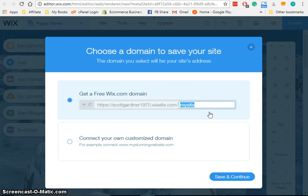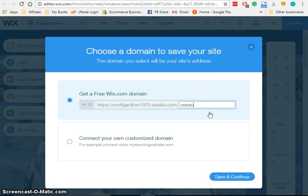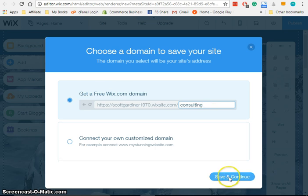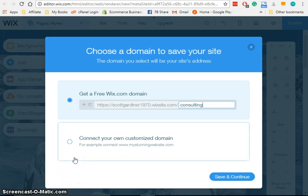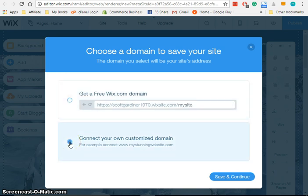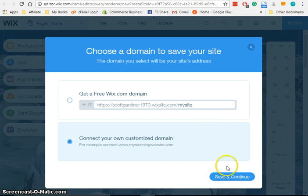So I'm going to call it consulting since that's sort of the theme that we chose for our site. Now, I would go ahead and save with this, if this is what I was going with, but if I wanted to connect my own domain, let's say I had registered a domain, scottsconsulting.com or something like that, I would click here. And then I would click save and continue.